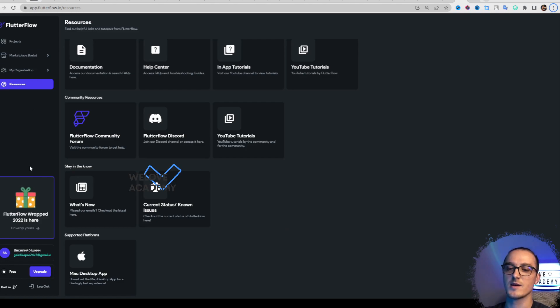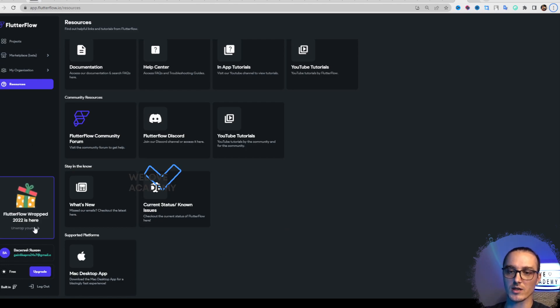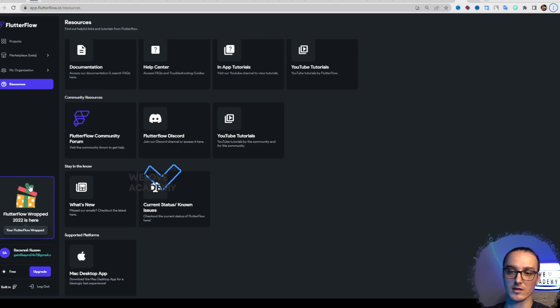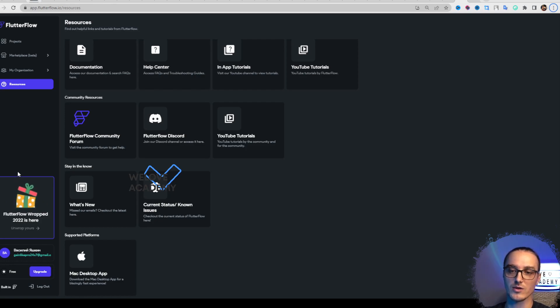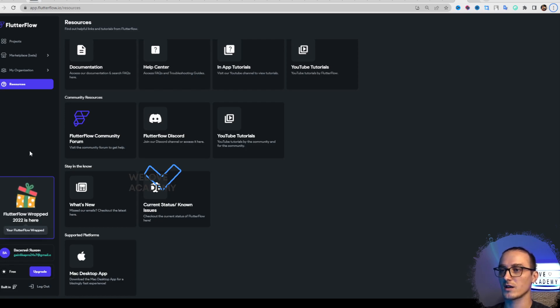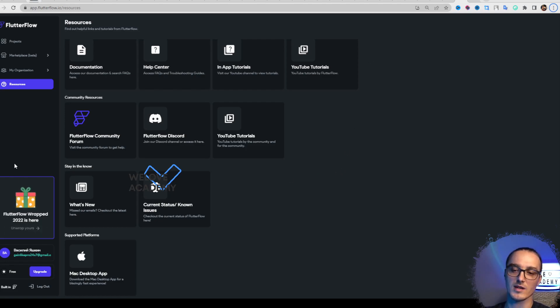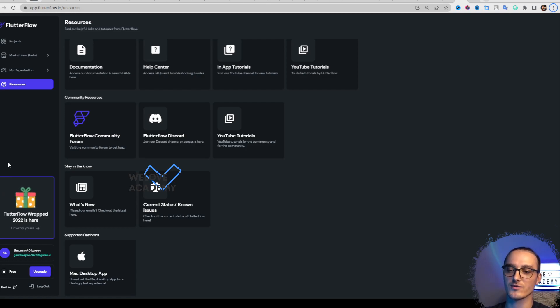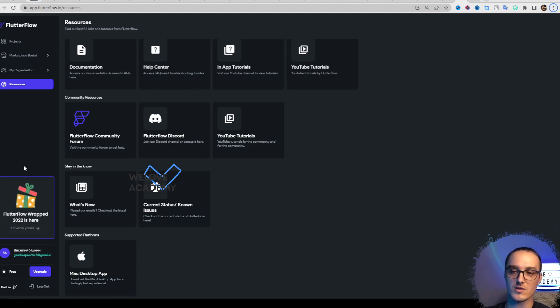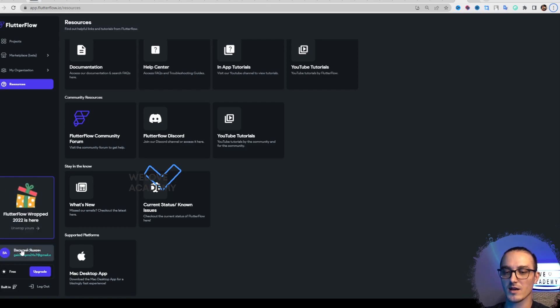Here you see a container 'Flutter Flow Up to 2022.' If you click on it, you'll see interesting information from your account, like how many hours you spent using Flutter Flow and similar statistics.